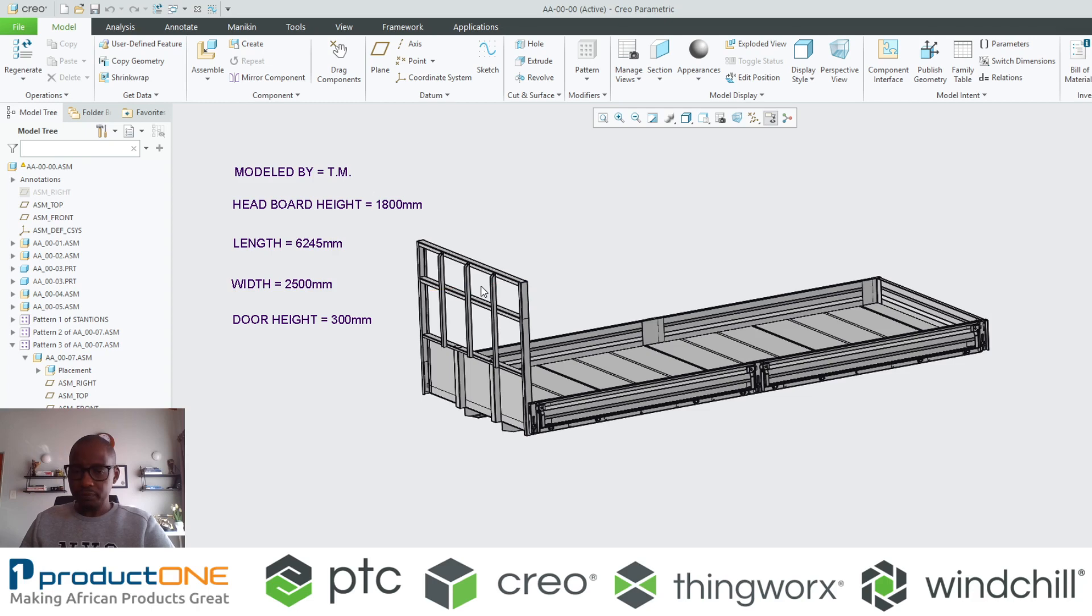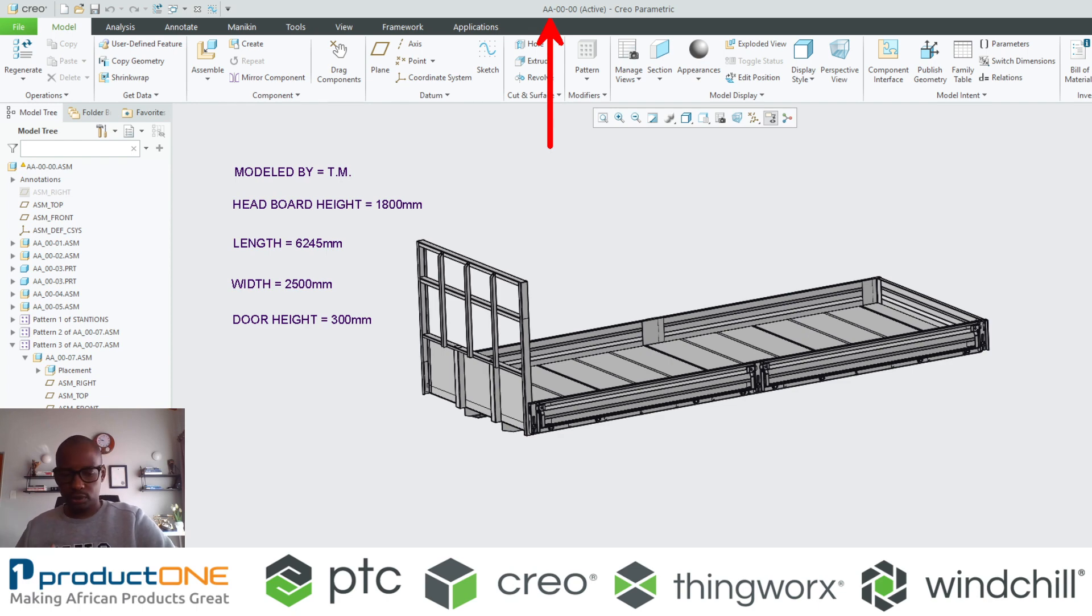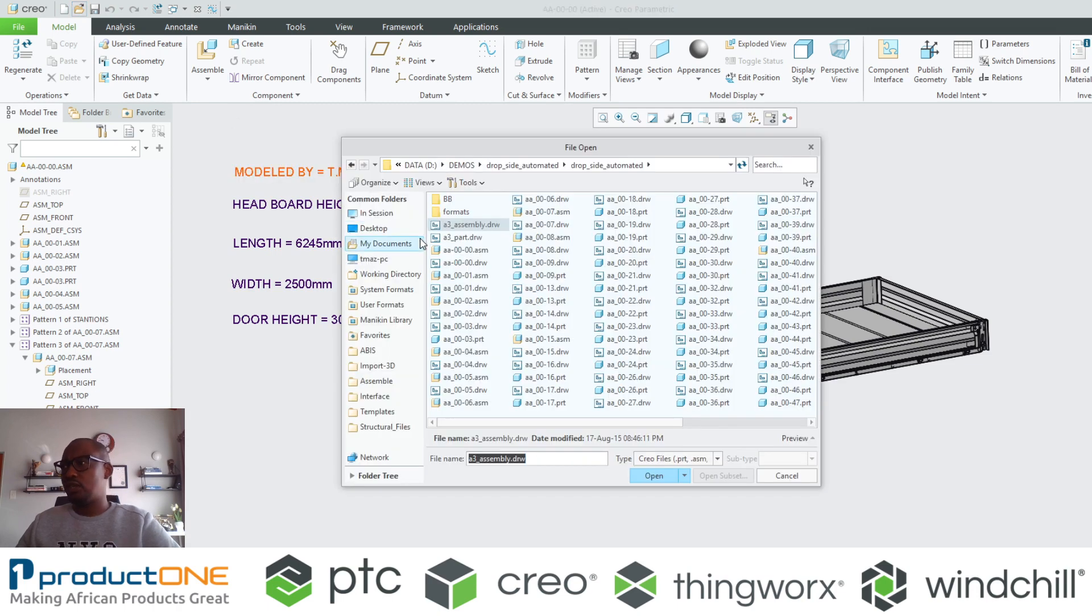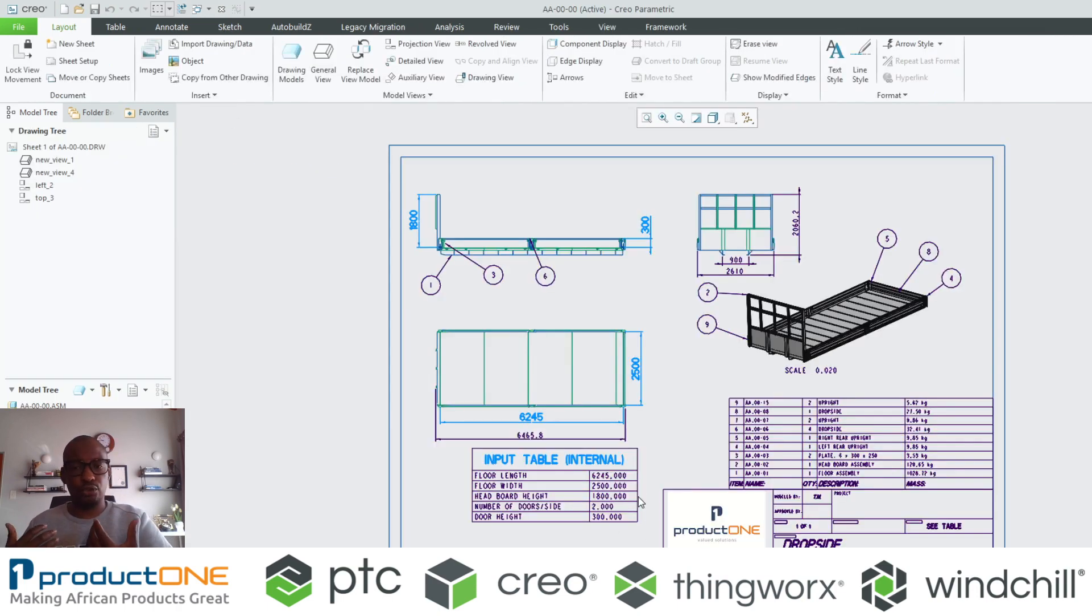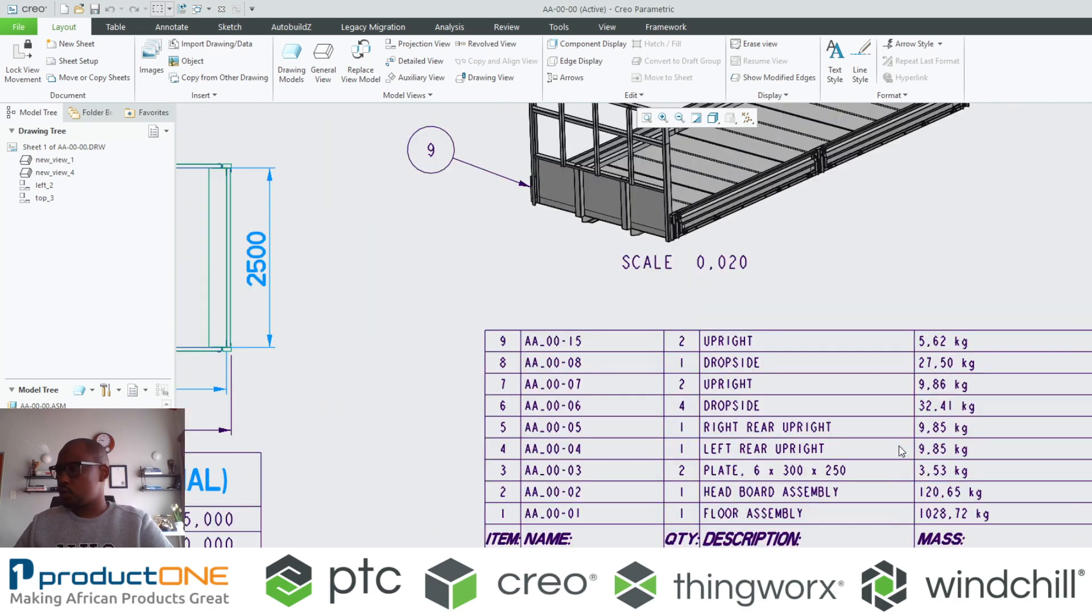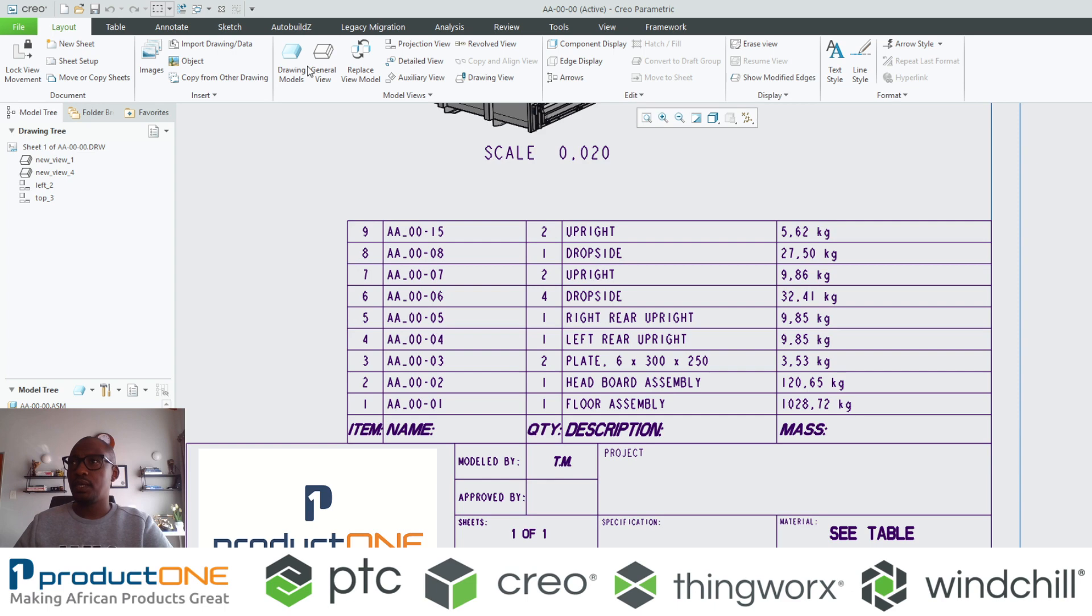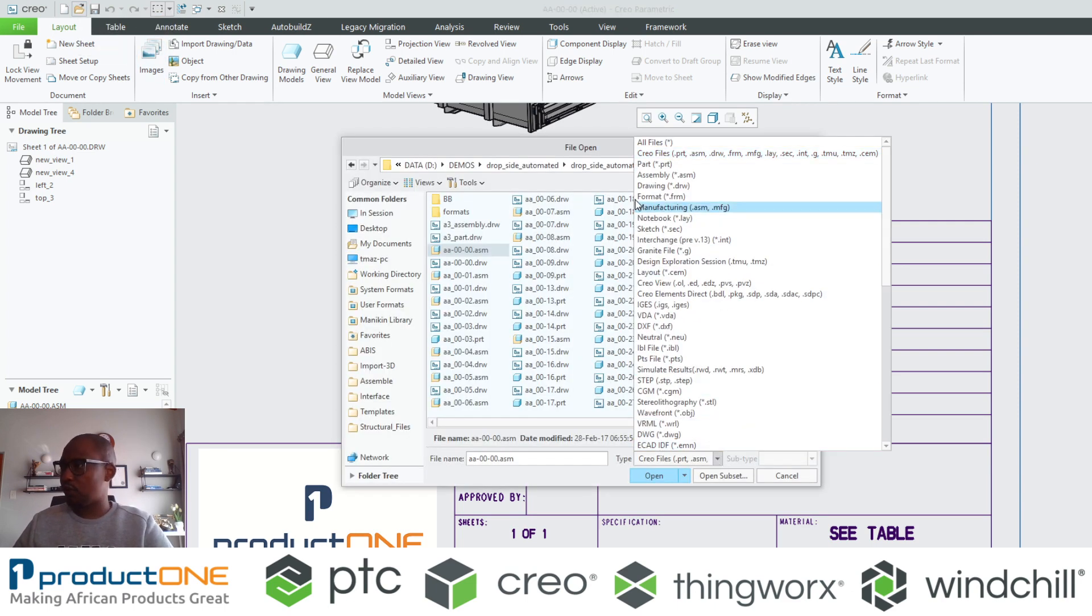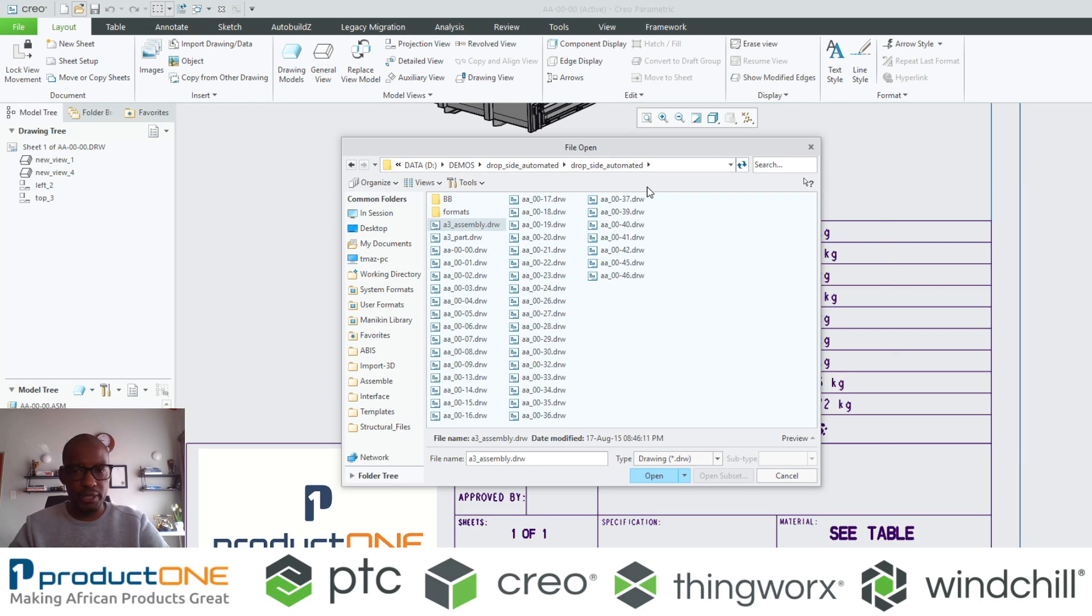What I have here is an assembly and the name of this assembly, as you can see there, is A-zero-zero. Why am I showing you that? Because for that particular assembly there's also an assembly drawing, there's also a bill of material as you can see there. Now also in this particular folder, each and every component has a drawing.